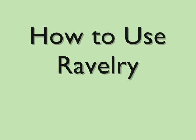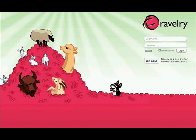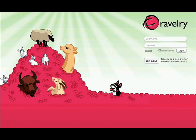How to use Ravelry. Episode 1: An Overview. Ravelry is an online community for knitters and crocheters. It currently has over 800,000 registered users. Joining is easy and free.